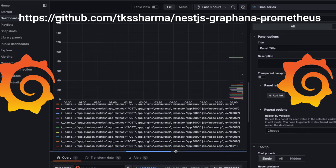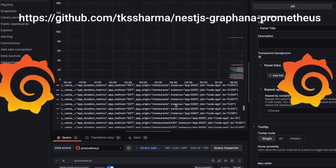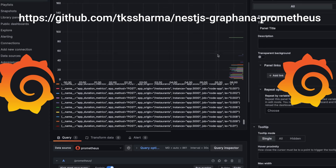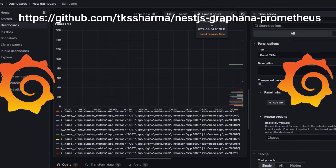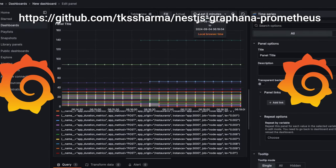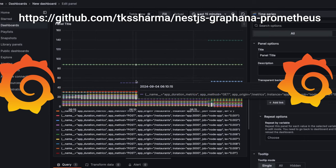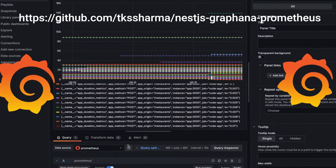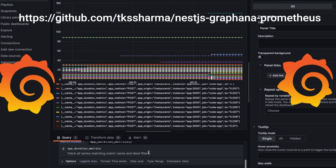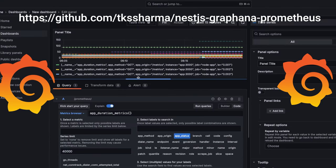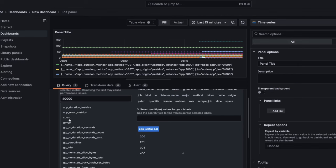Using this query we can see all the different endpoints being hit: restaurant, restaurant search, restaurant by ID, and the metrics endpoint. These endpoints are collected here. You can also set the time range — for example, last five minutes or last 15 minutes of data. I'm just trying to extract the app duration metric and customize the visualization.